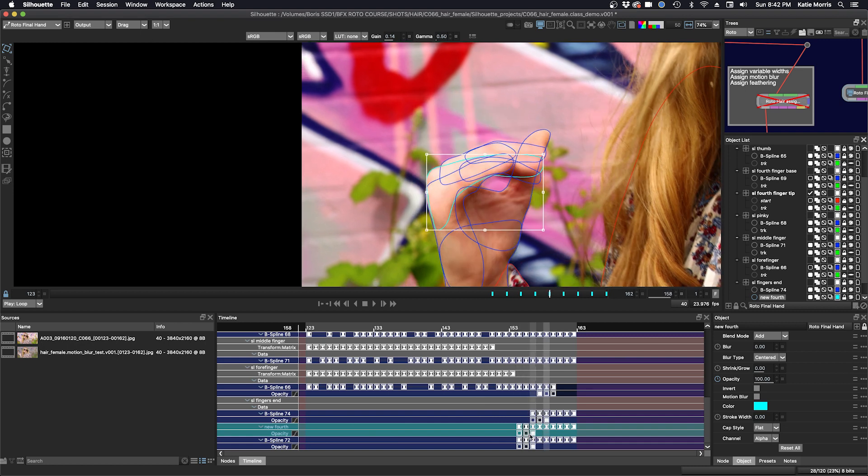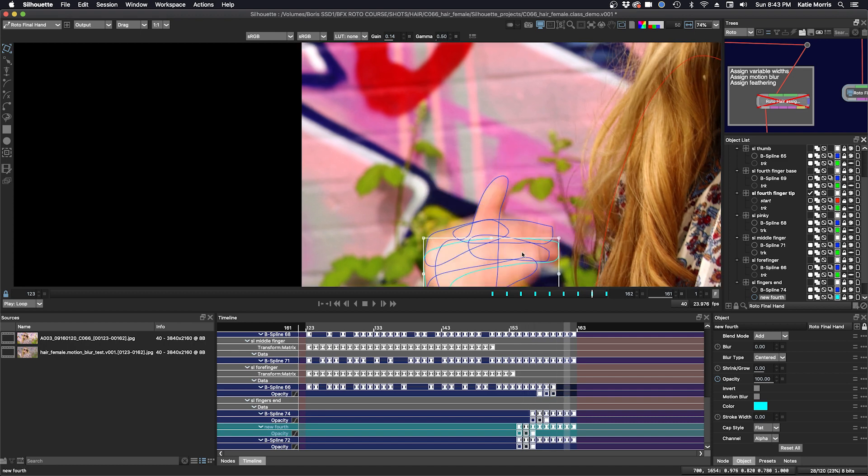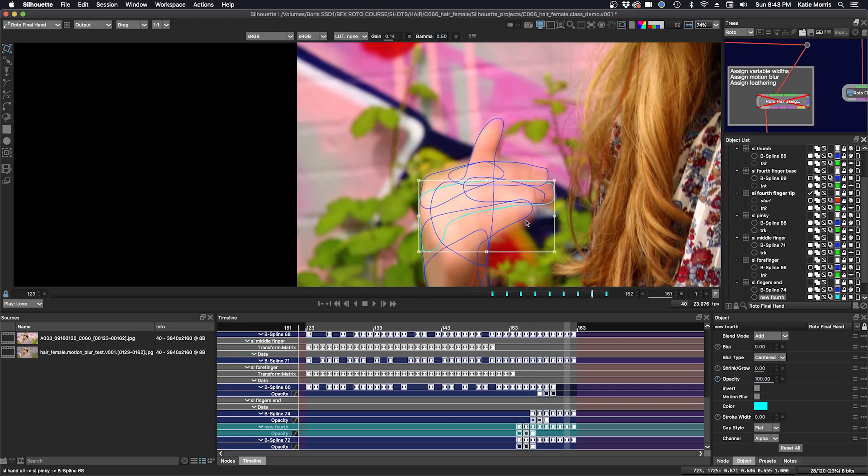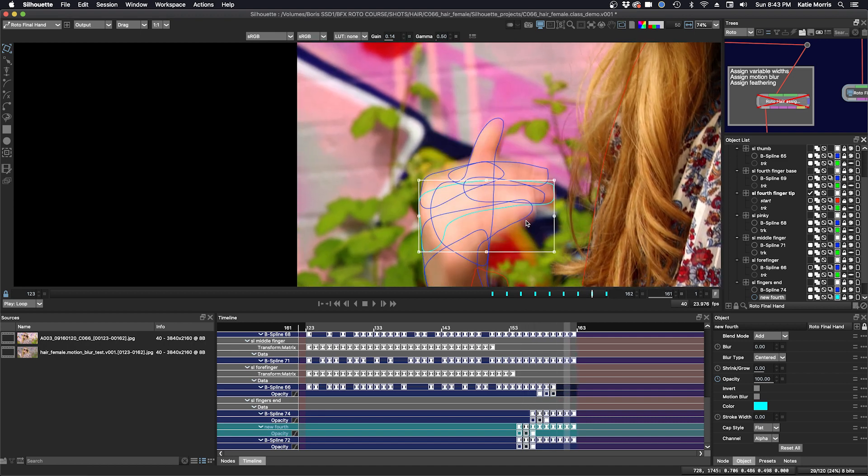So now my motion blur will be continuous in between the two shapes.